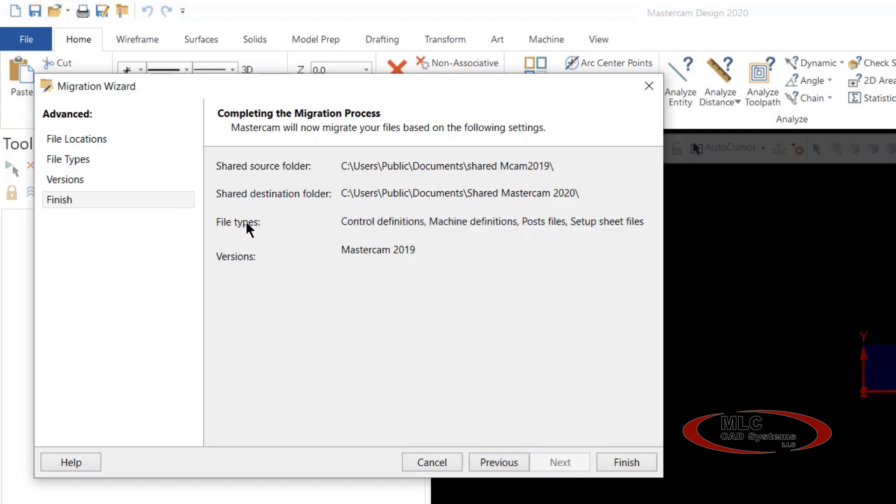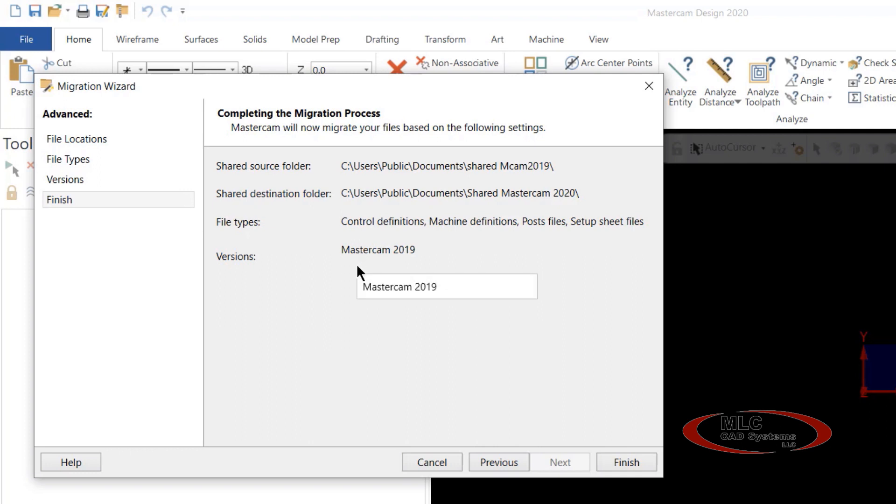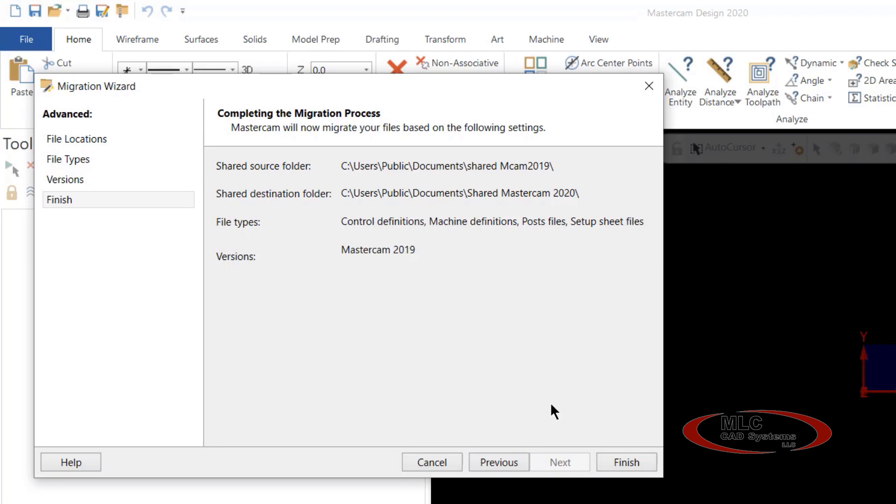It also shows the file type: control definition, machine definition, post files, and setup sheets that we chose, and the version that we're going to update or migrate. If we were migrating from 2017 or 2018, they would all show up here as well, as well as if we chose other folders in the selection.